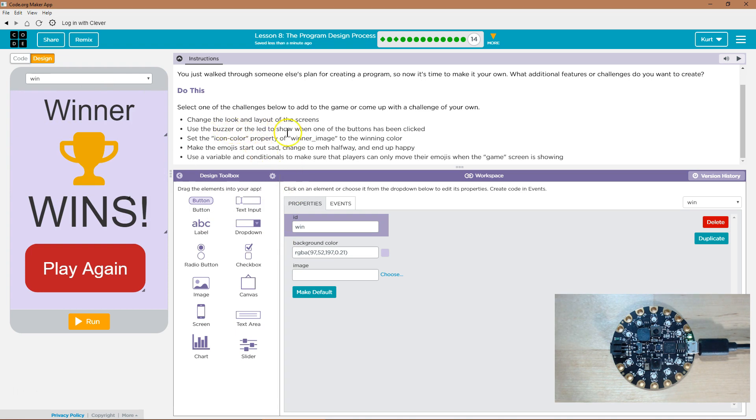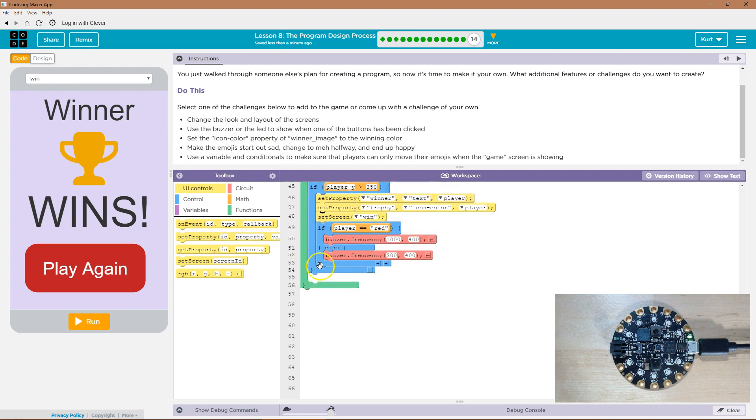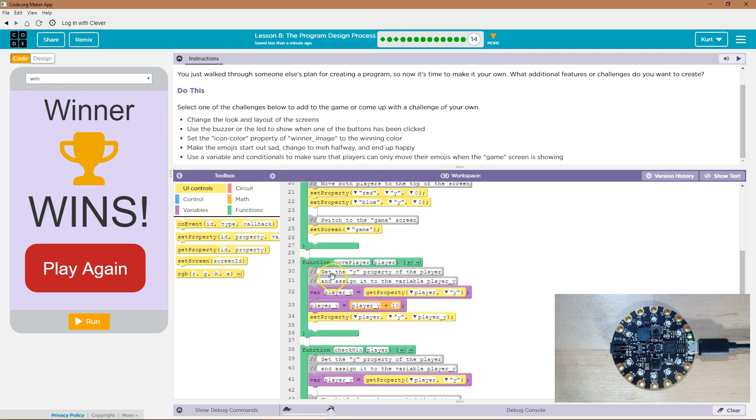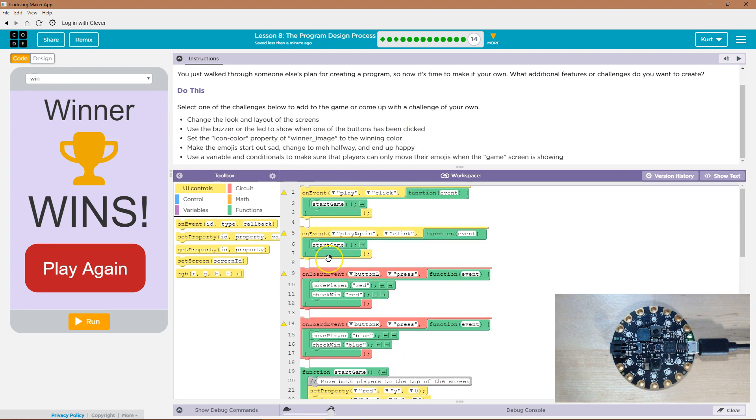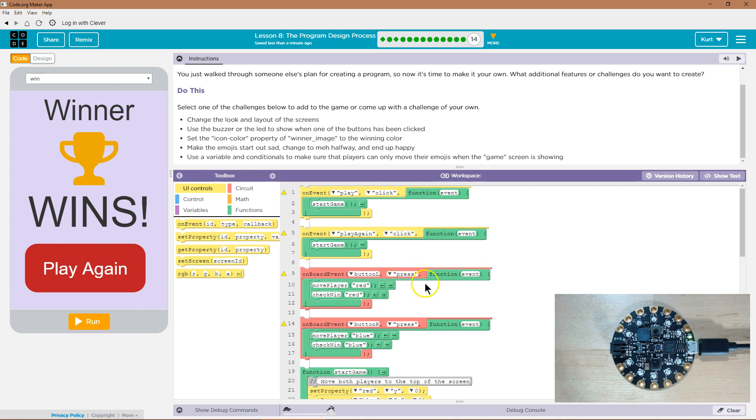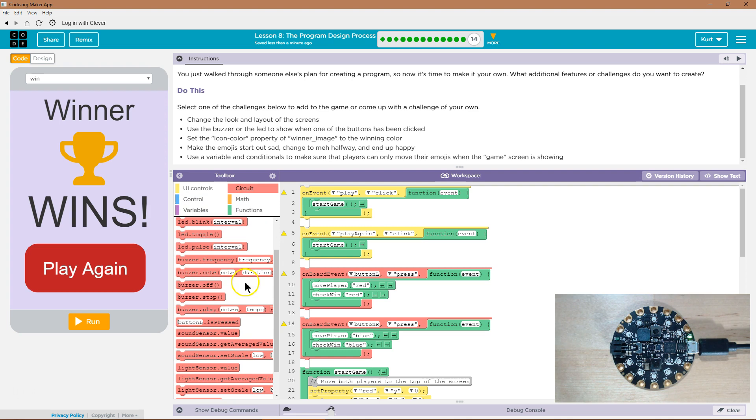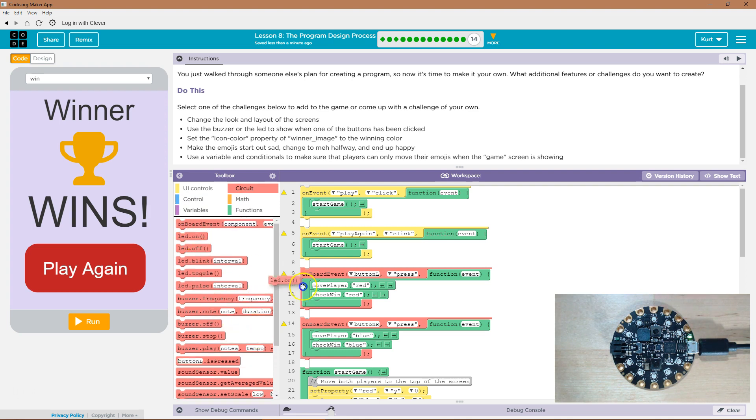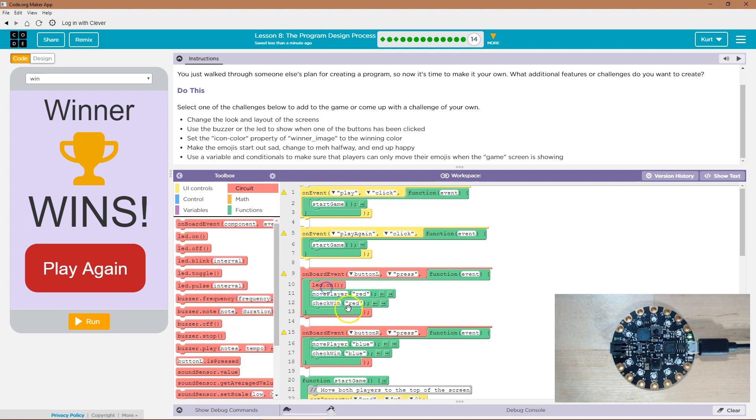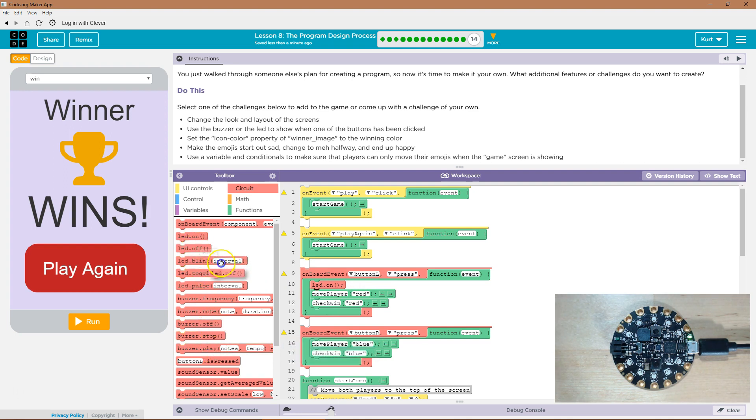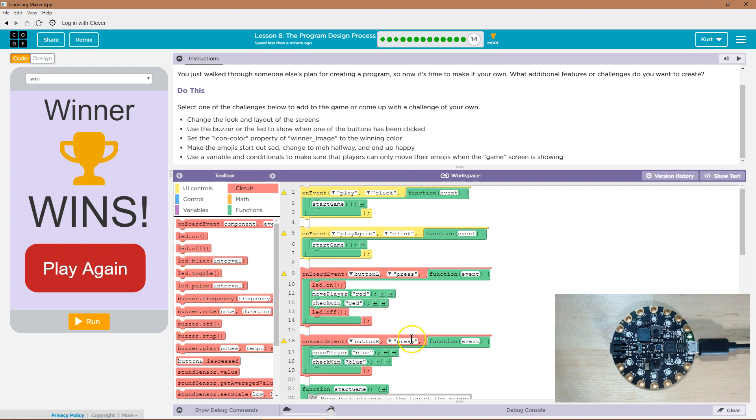Now, use the buzzer or LED to show when one of the buttons have been clicked. Well, when they're clicked, so, is pressed, function event, move player, check when. So, whenever it is pressed, we could right here do a circuit control, and then LED off.